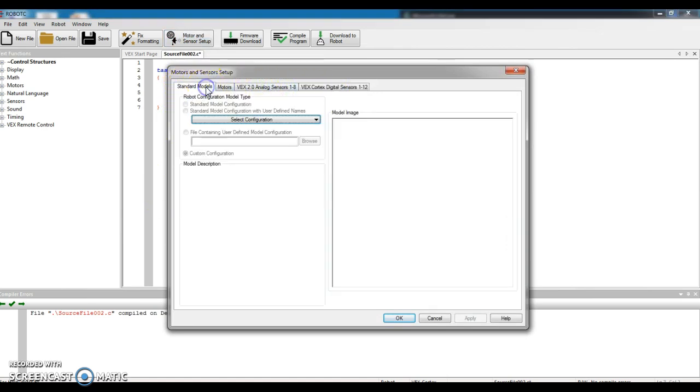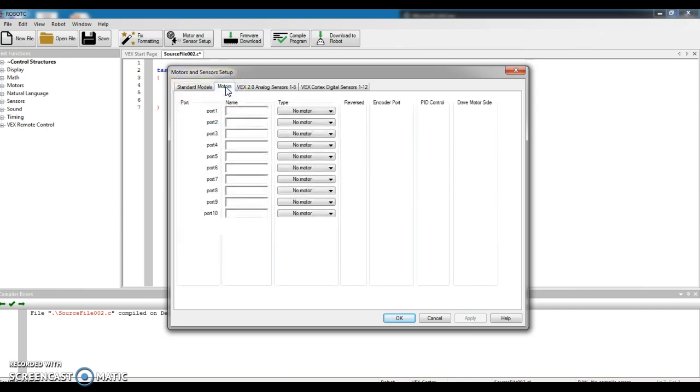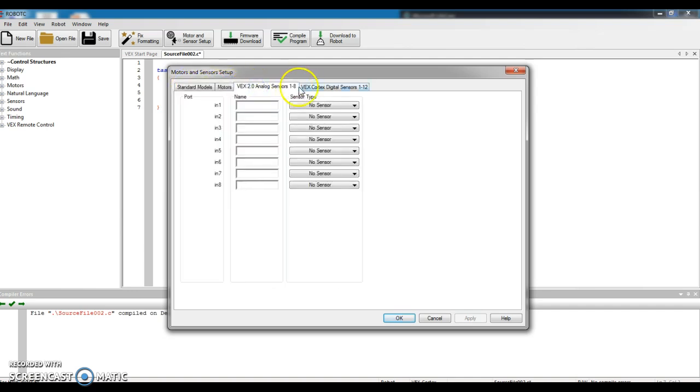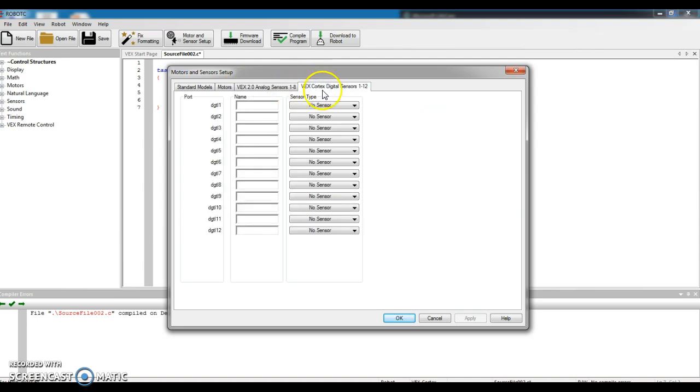You notice that there's tabs along the top. I don't know where yours may start off, probably here by Standard Models. There's one that says Motors, there's one that says Analog, and we want the one on the right, the tab that says VEX Cortex Digital Sensors.